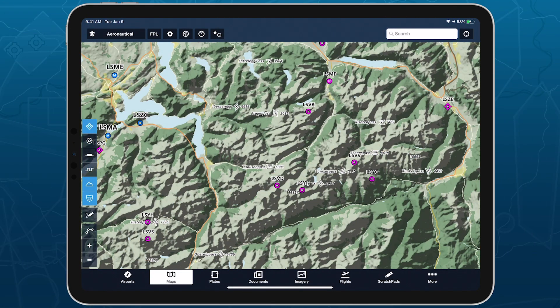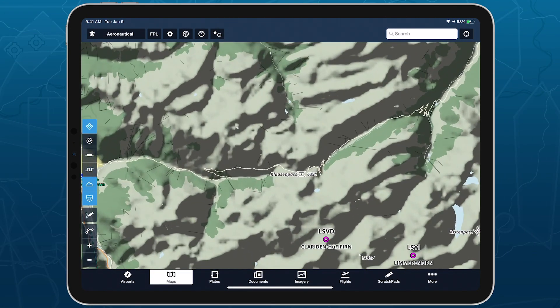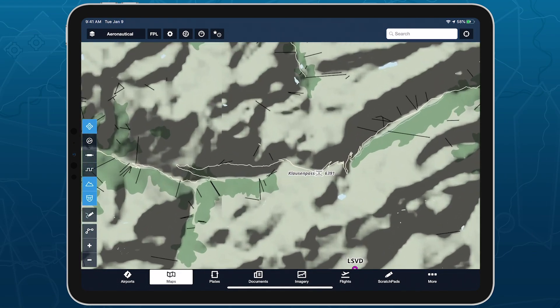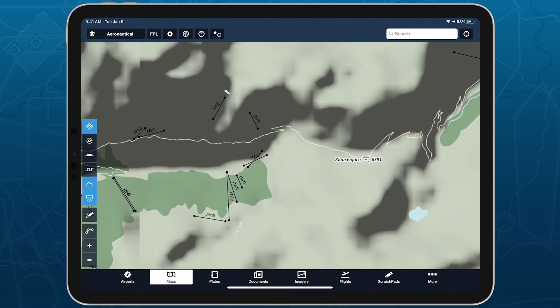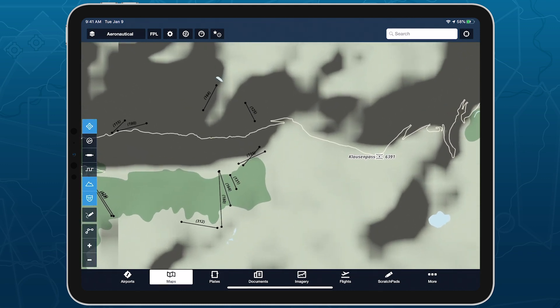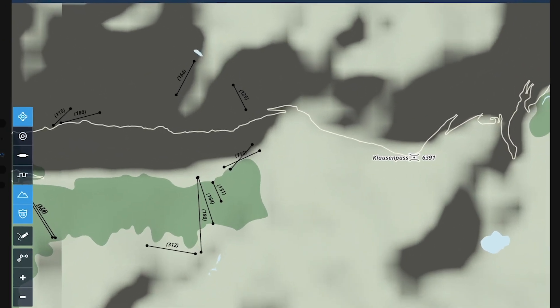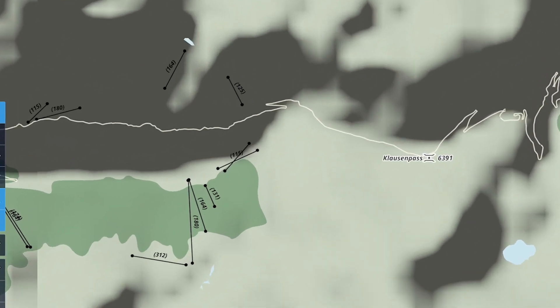The basemap in Europe depicts cables and gondolas as black line segments, with labels indicating each cable's maximum above-ground altitude in feet.